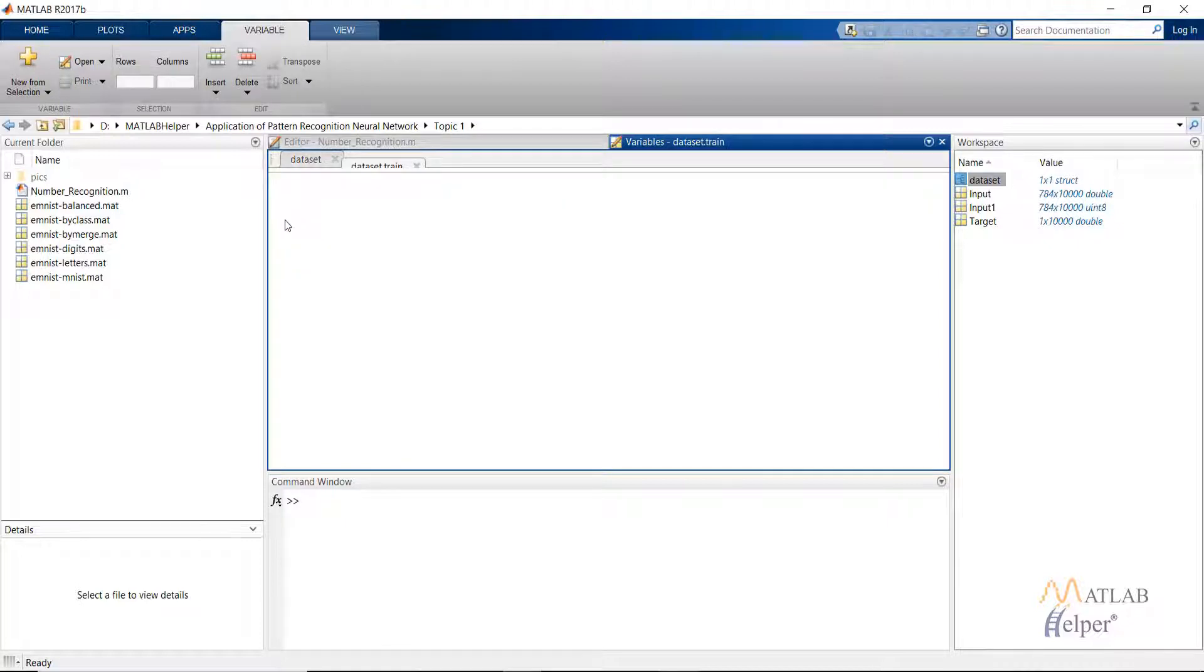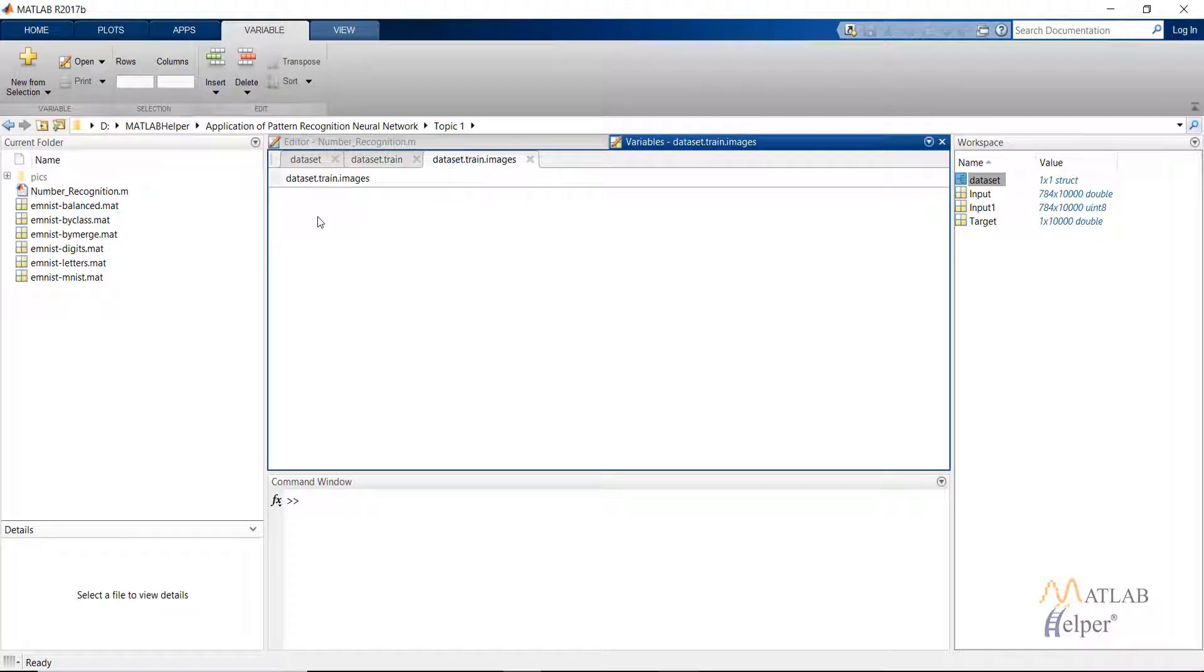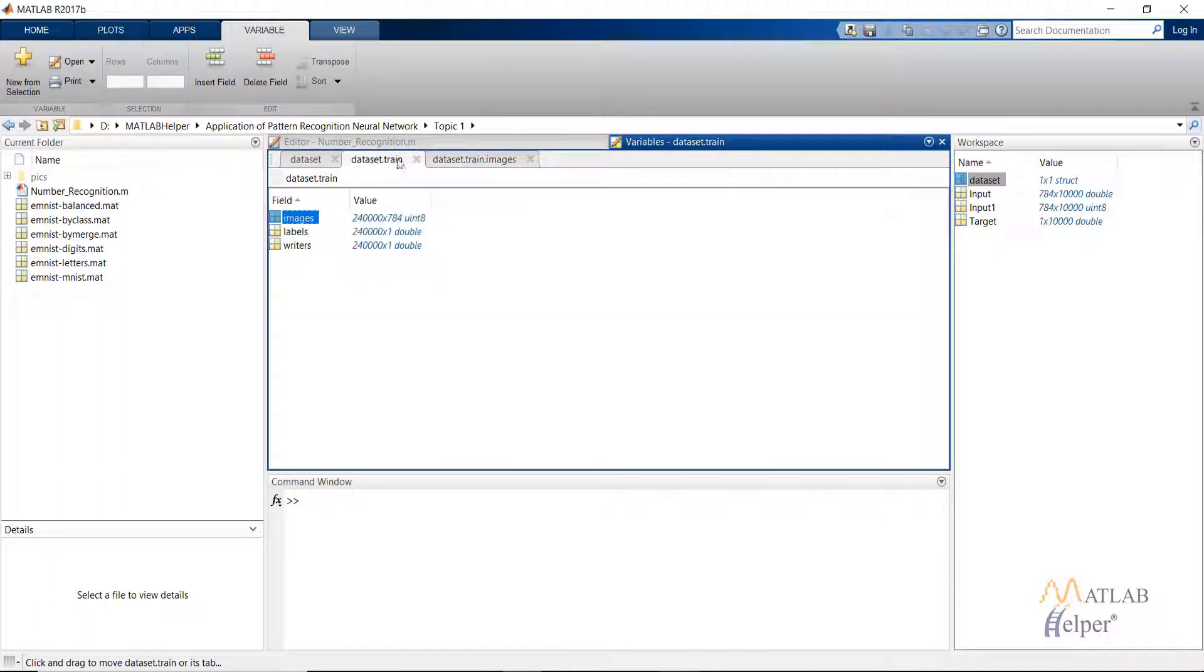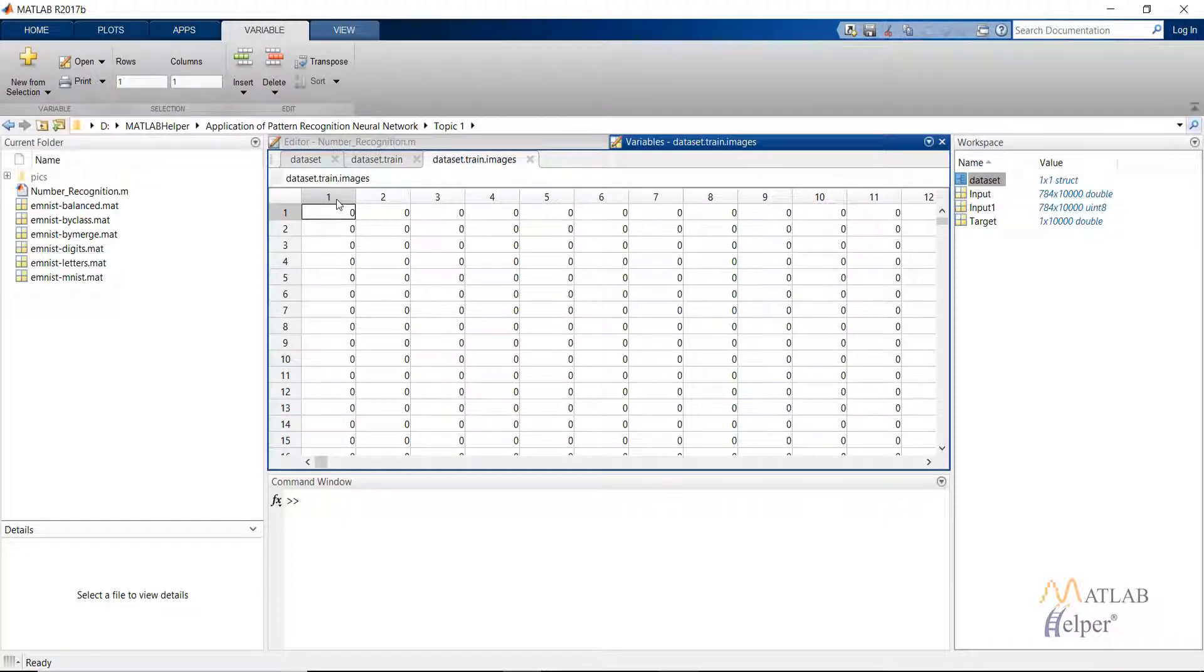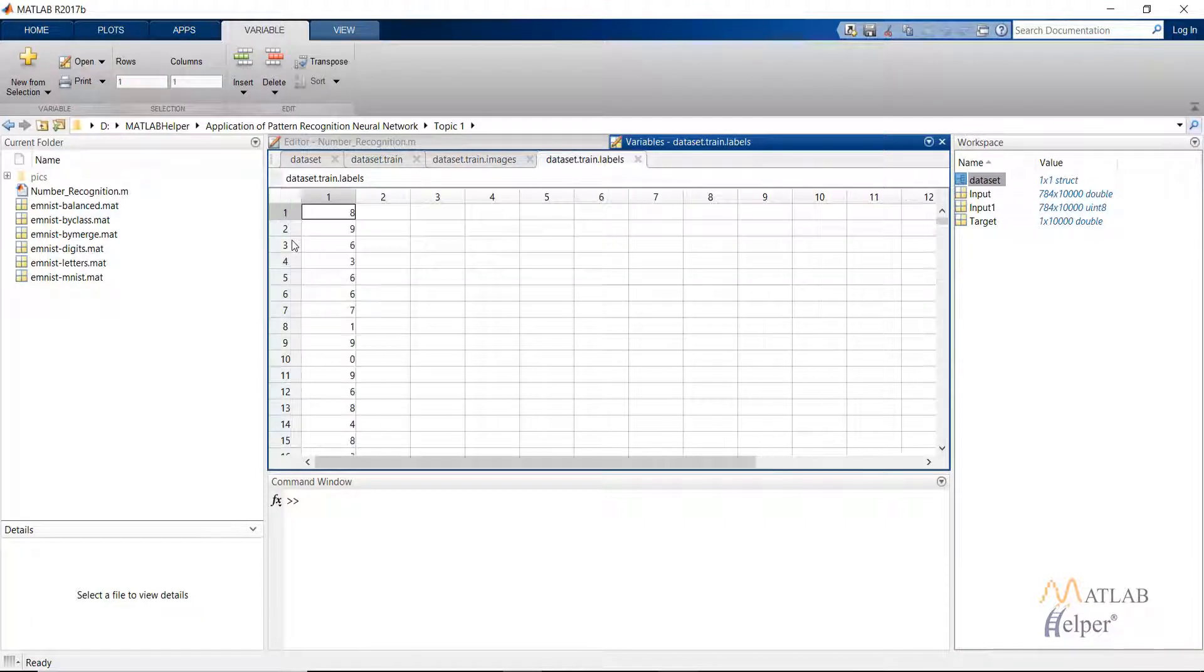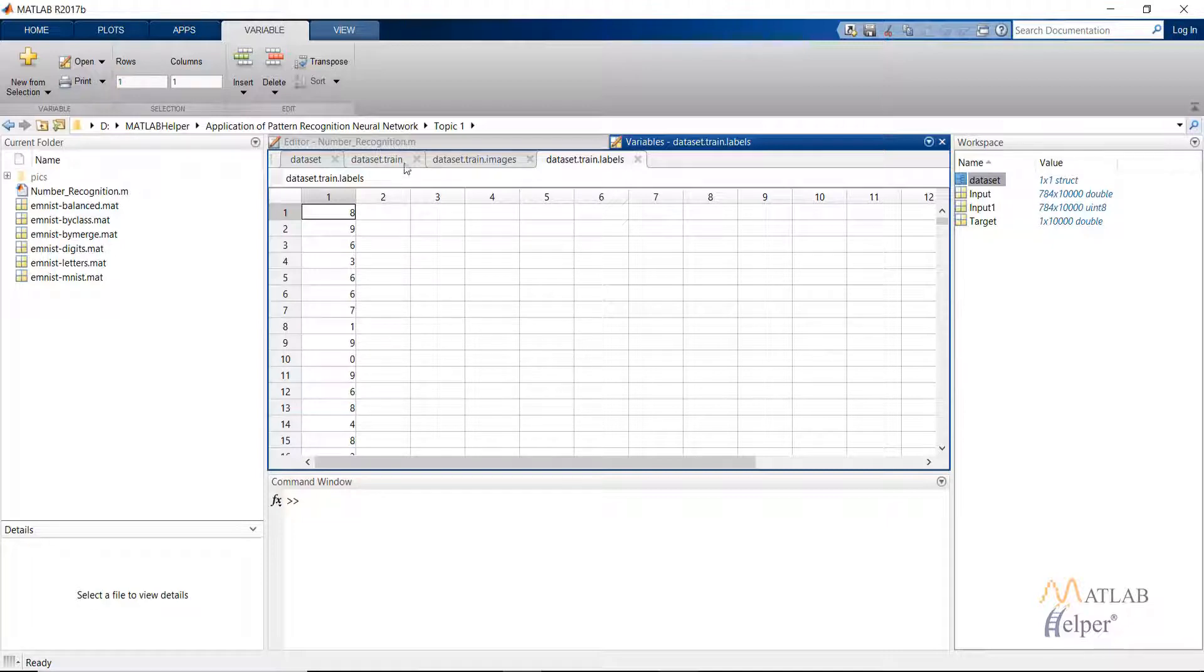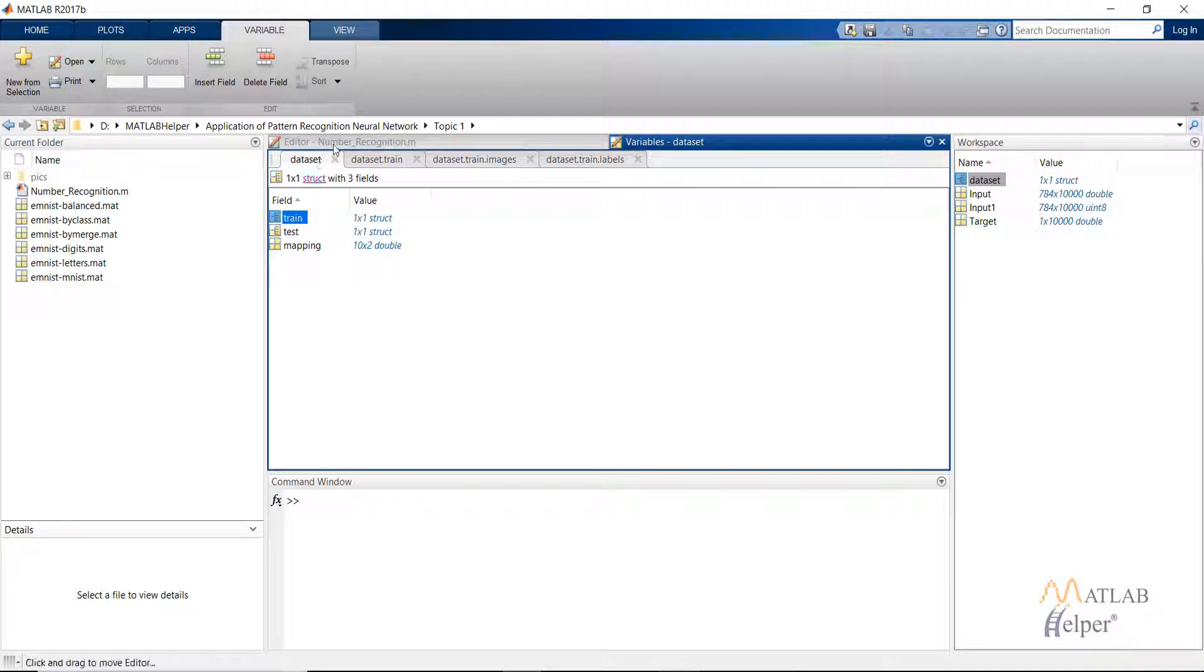The train images will contain the images that we will be using for training, and there are 240,000 images available. Each column will represent an image. Each column has a number of rows of 784 that will be representing a 28 by 28 pixel image. The corresponding label is mentioned in the labels. So the first image is image 8, similarly the second number is number 9, and so on. Similar is the case for the test field also.